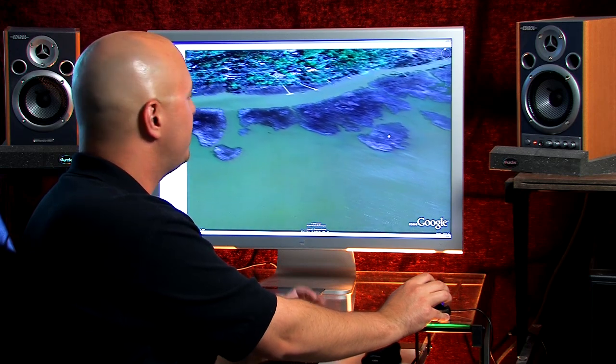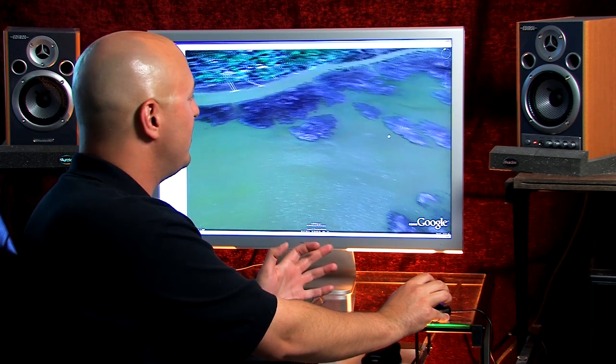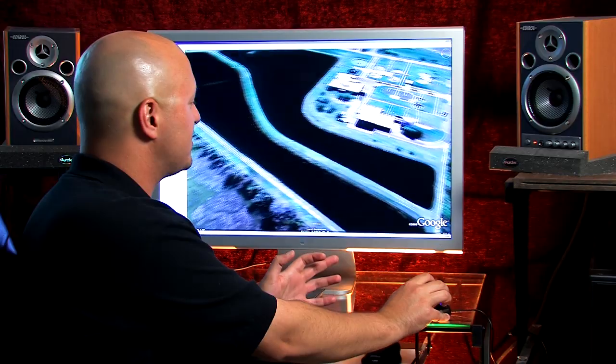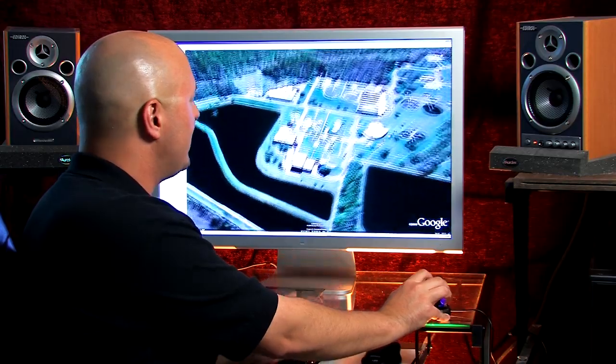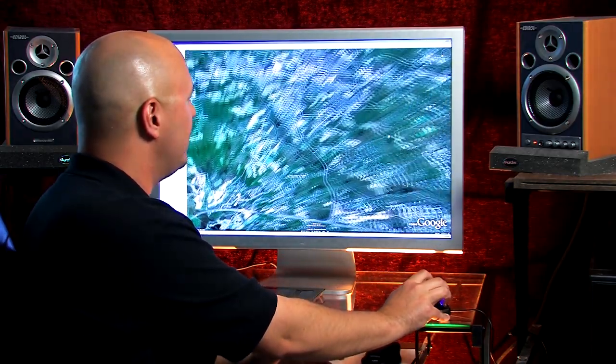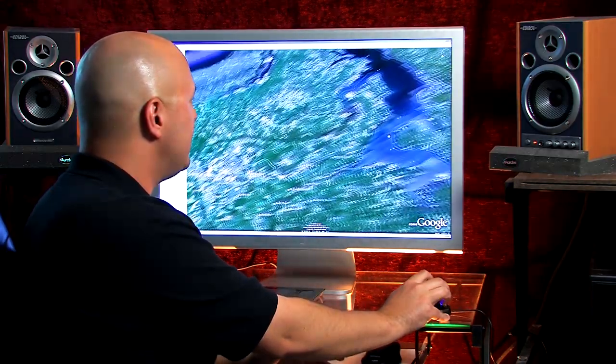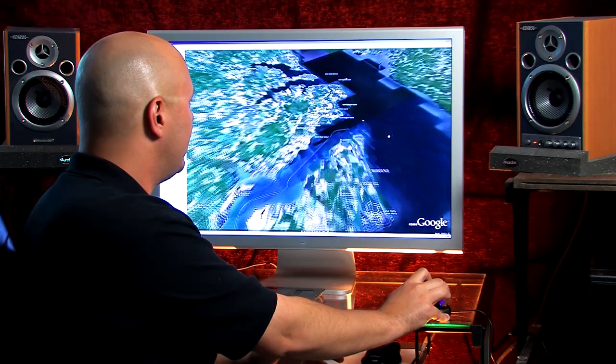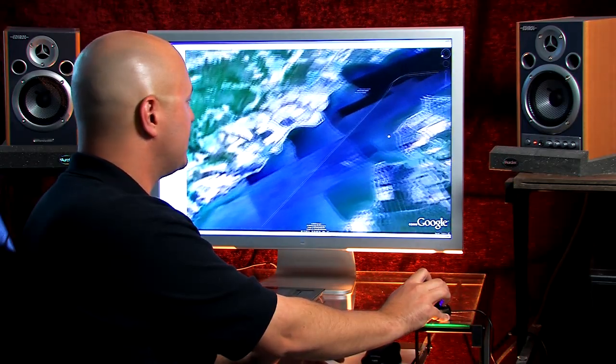We can change any angle of perspective. And we can quickly jump to another part. As you can see here, it's very versatile.